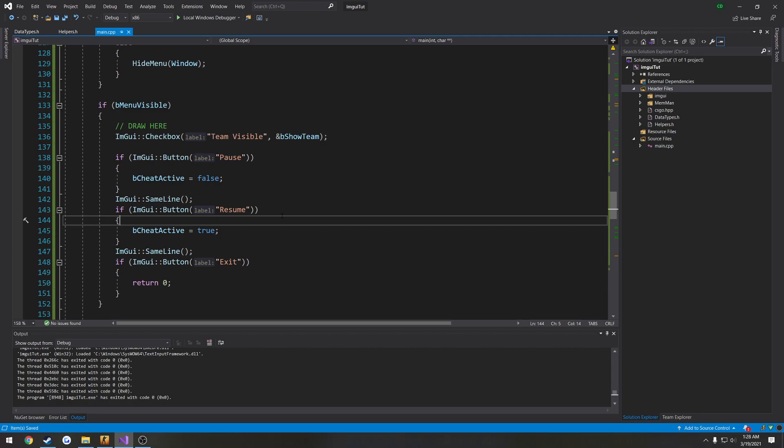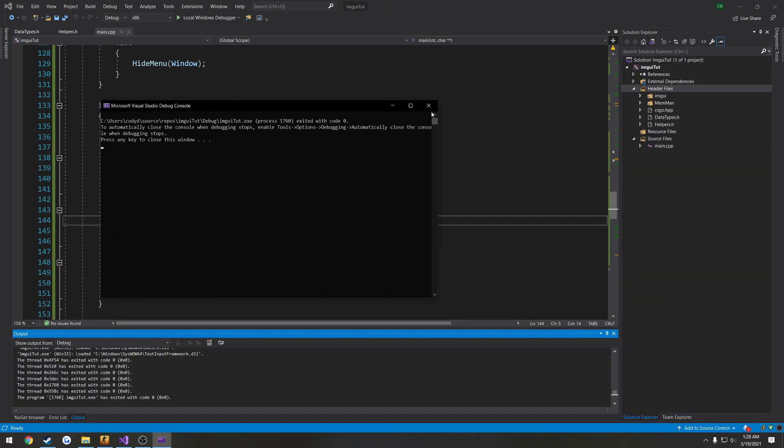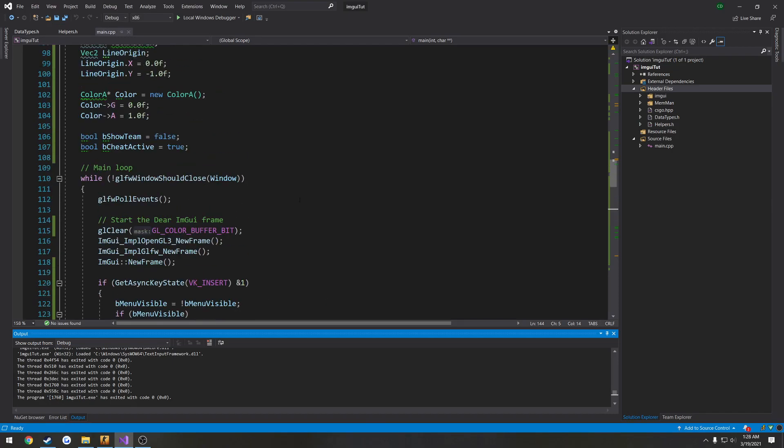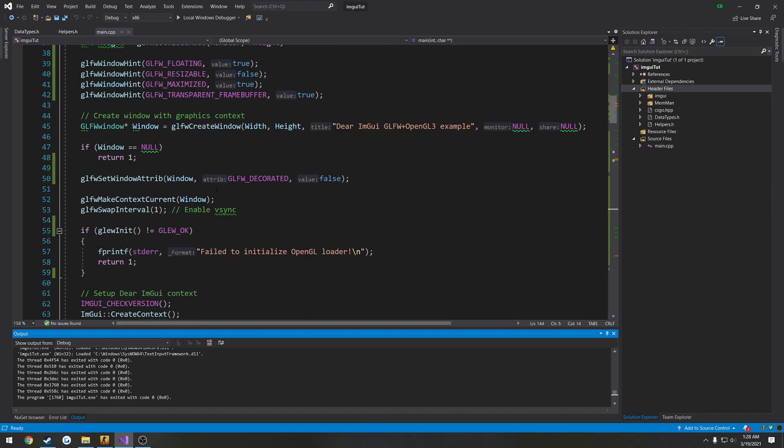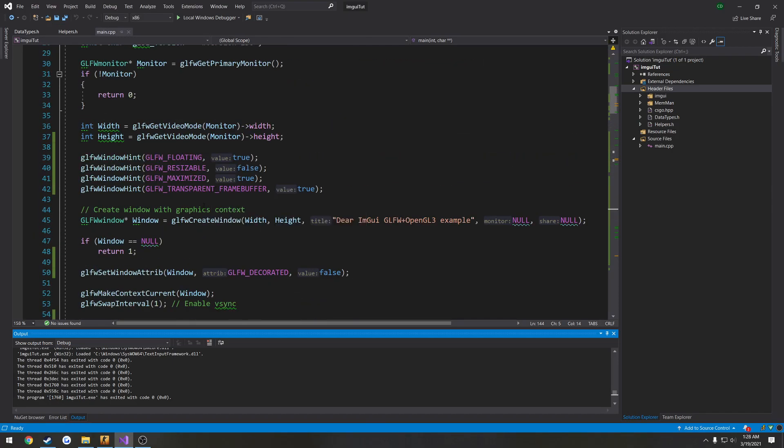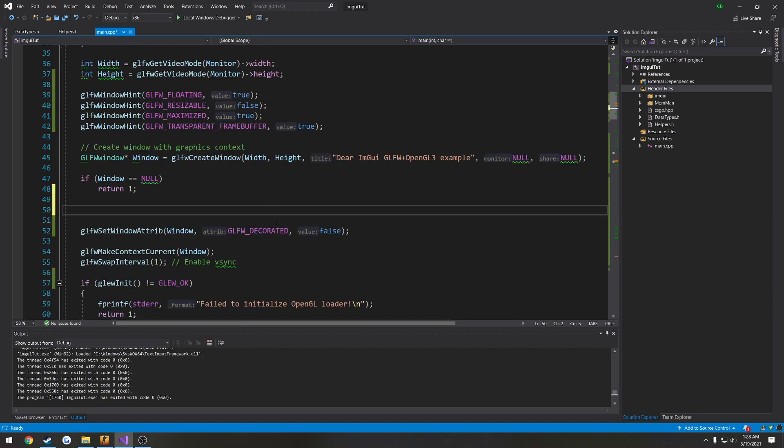One thing I do not like is the console window showing up. So I want to go ahead and actually get rid of that. So what I'm going to do is after our window gets created, there indicate that everything is hopefully okay.